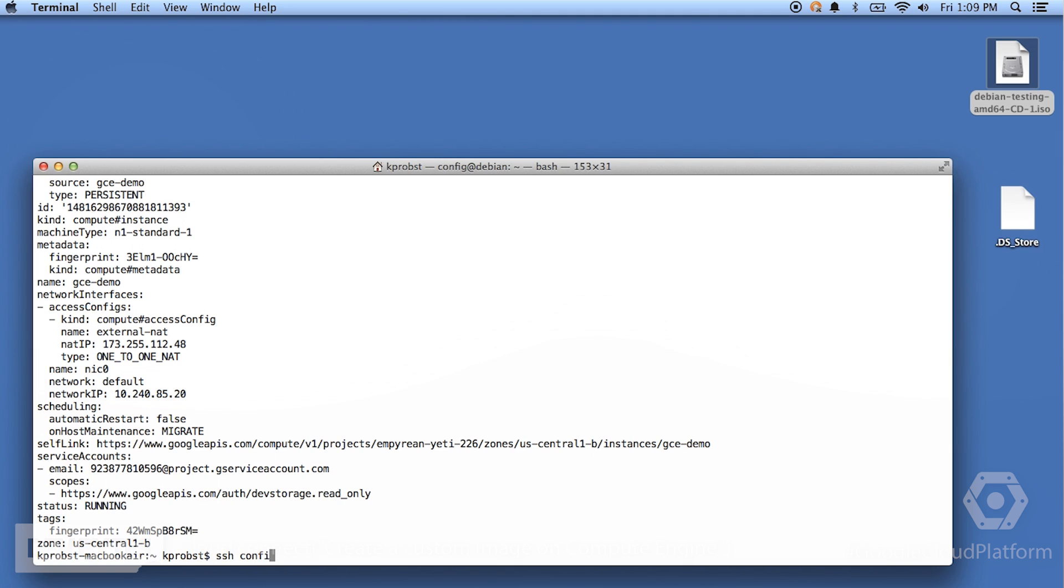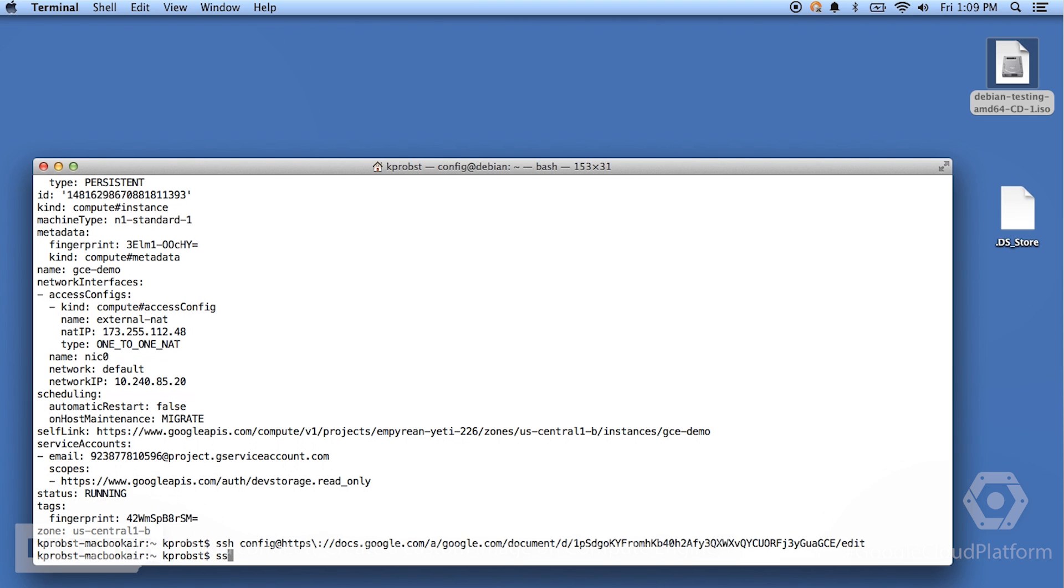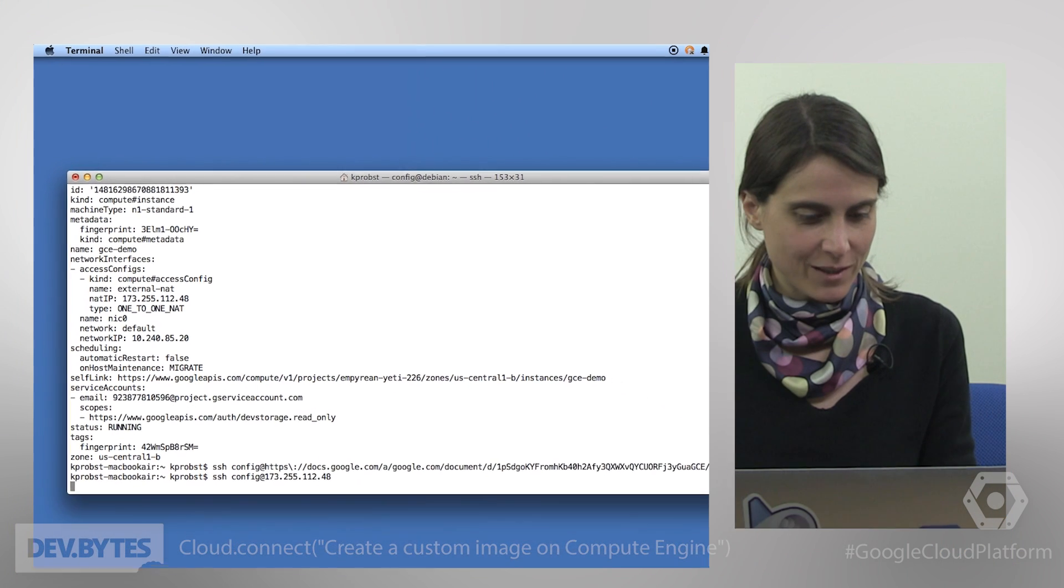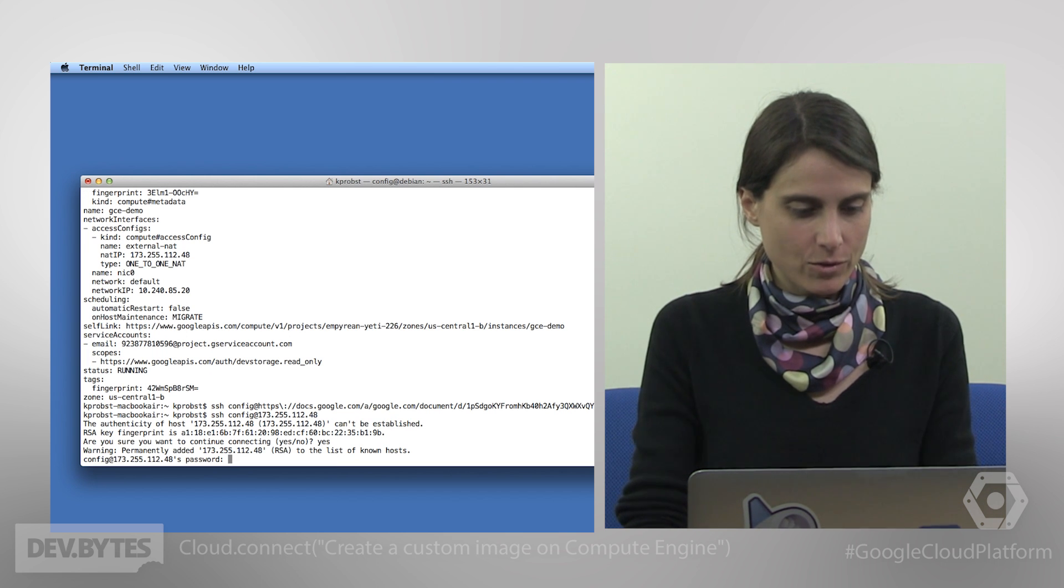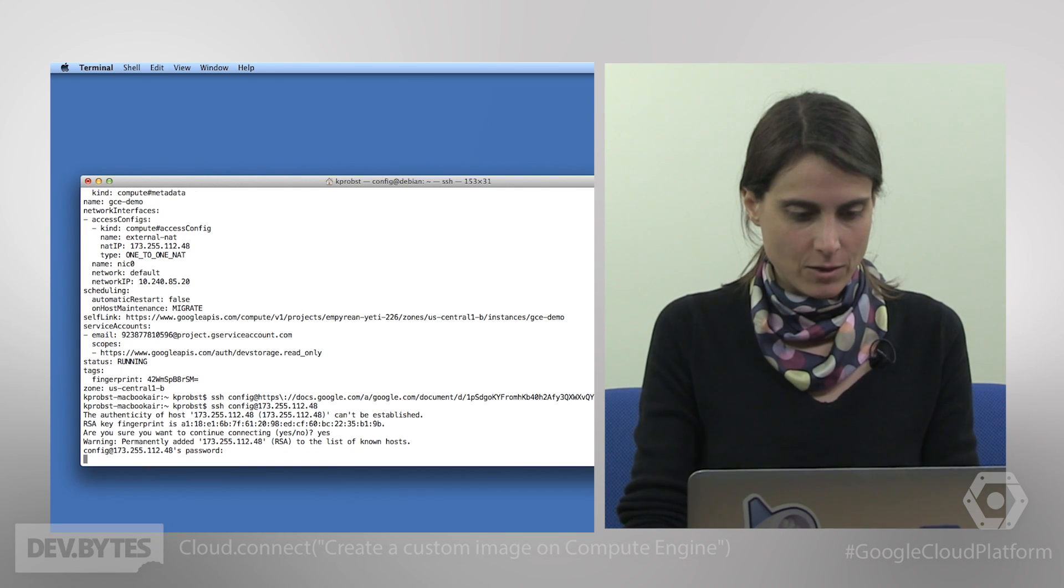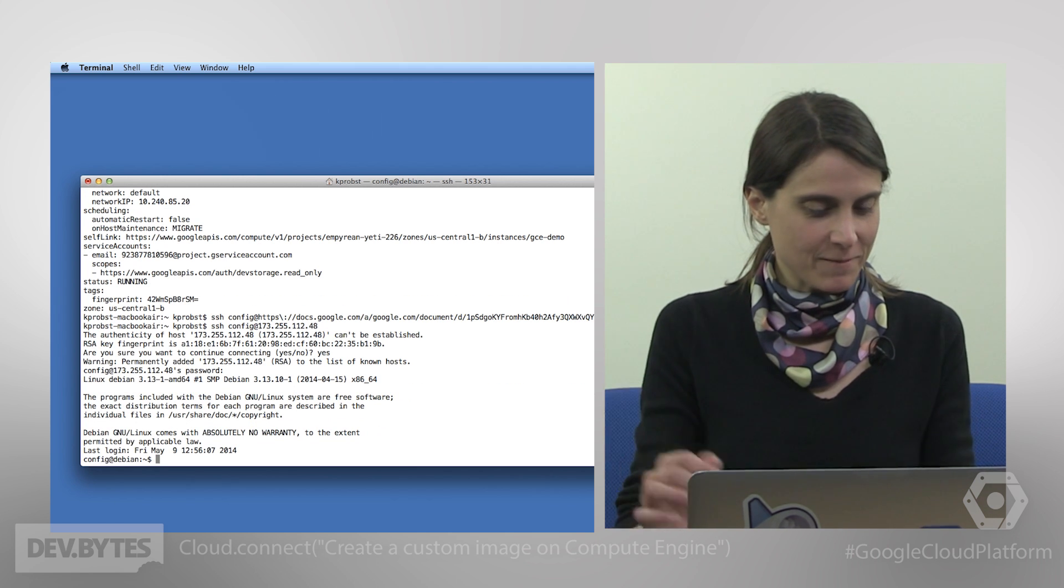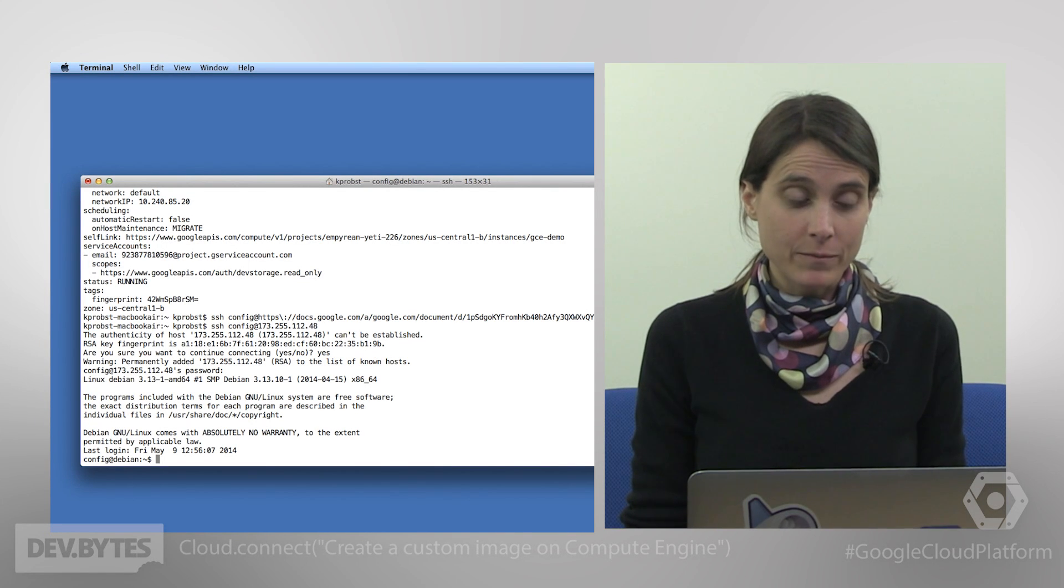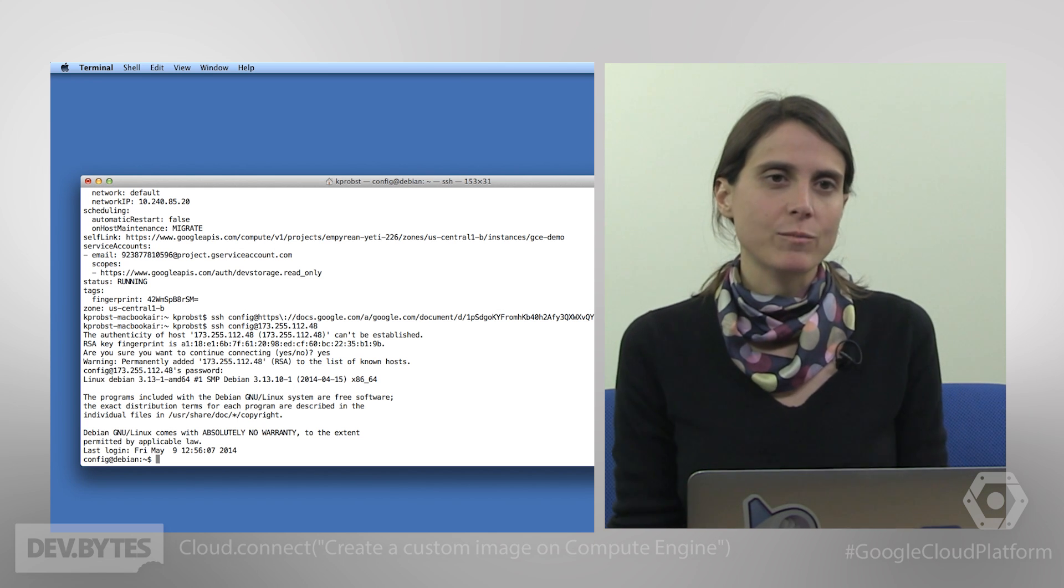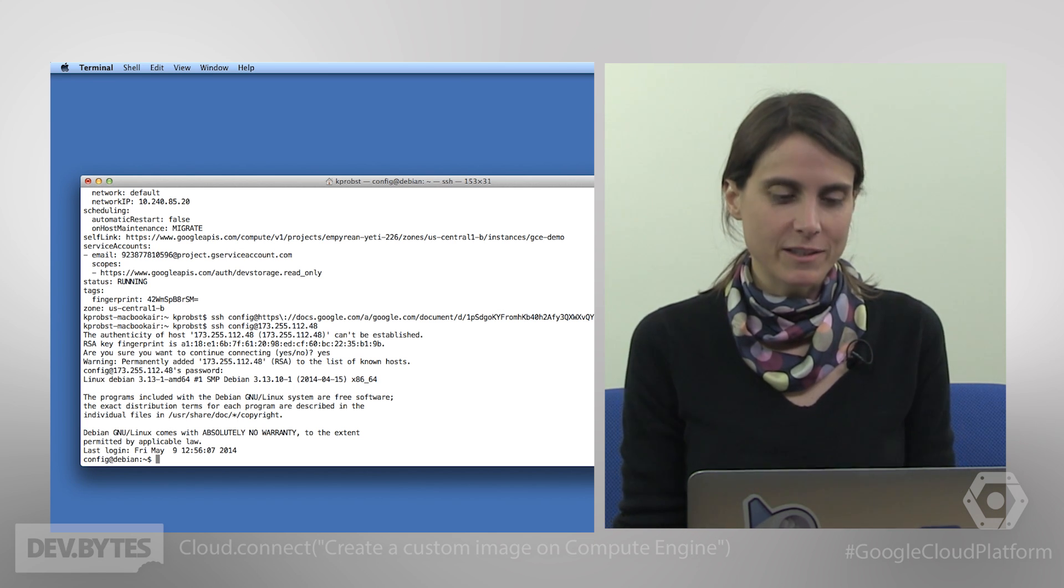So in my case, the username was config at. And then you give it the external IP address, which you can see here as the NAT IP. So I'm going to select this. I'm just going to type it. And then I should be able to log into this machine. You say yes, I want to continue. And then I type in my crazy password again. And here we are. That wraps up our demonstration. I hope you learned from it how to set up your own images and bring them to our platform and use it to set up virtual machine instances.